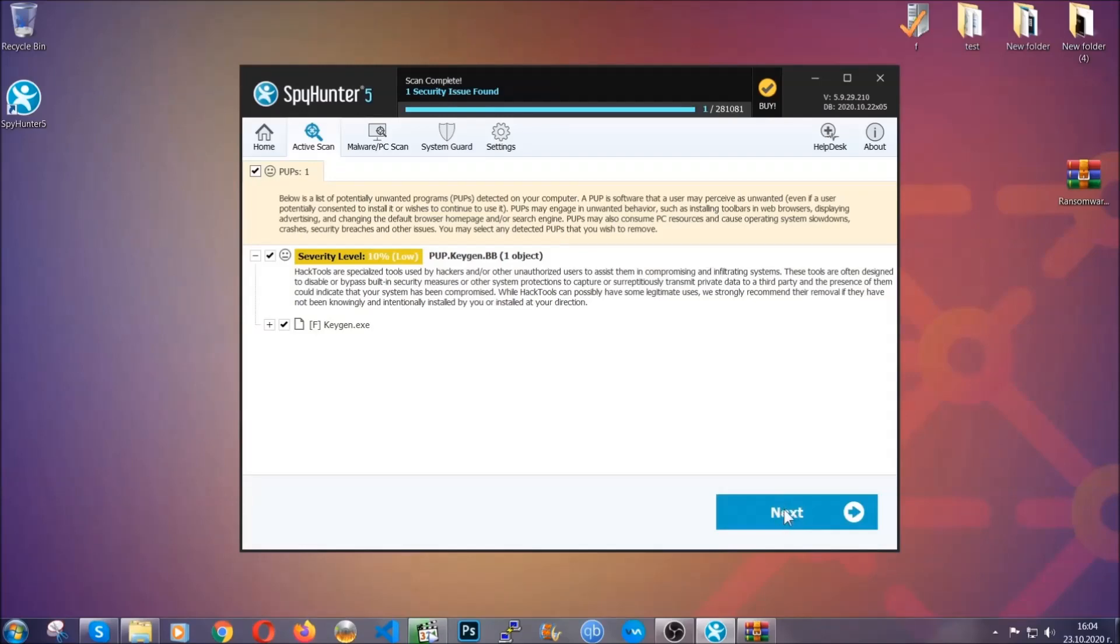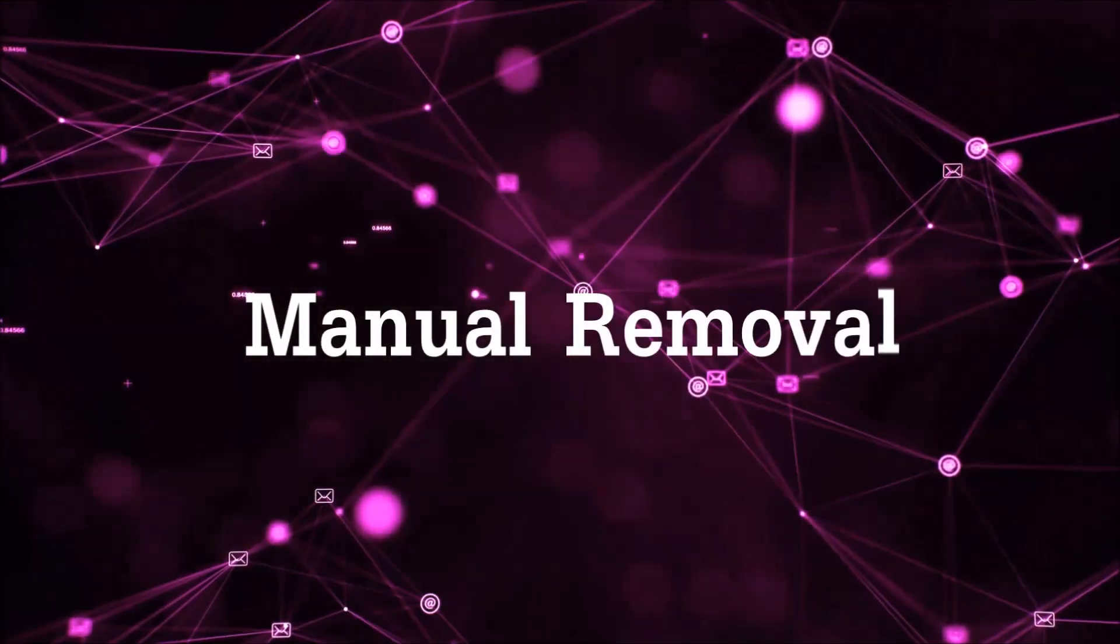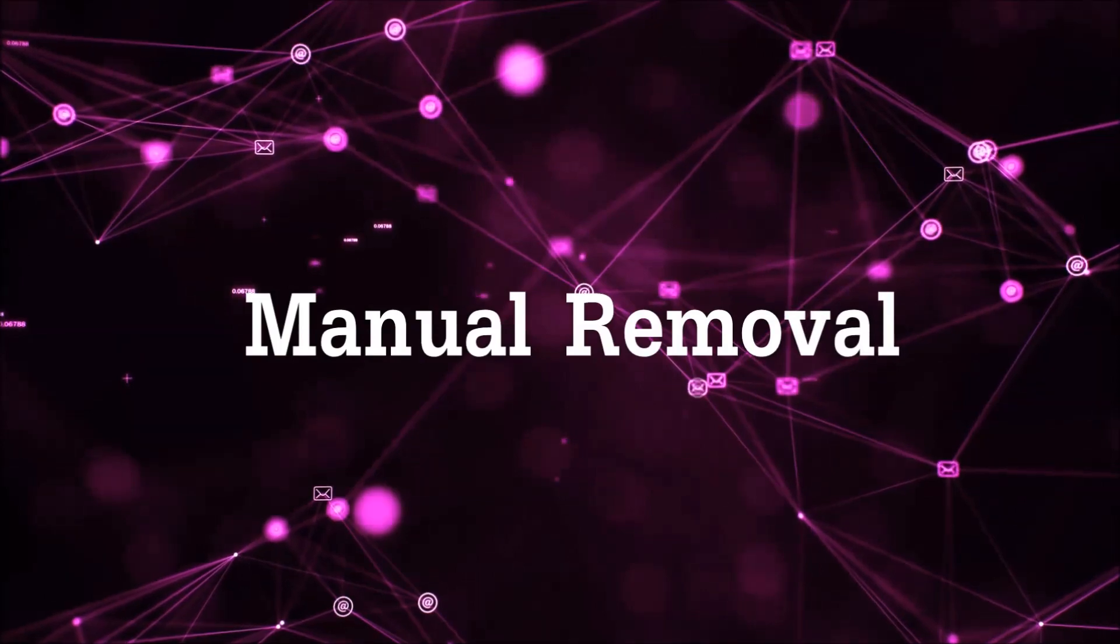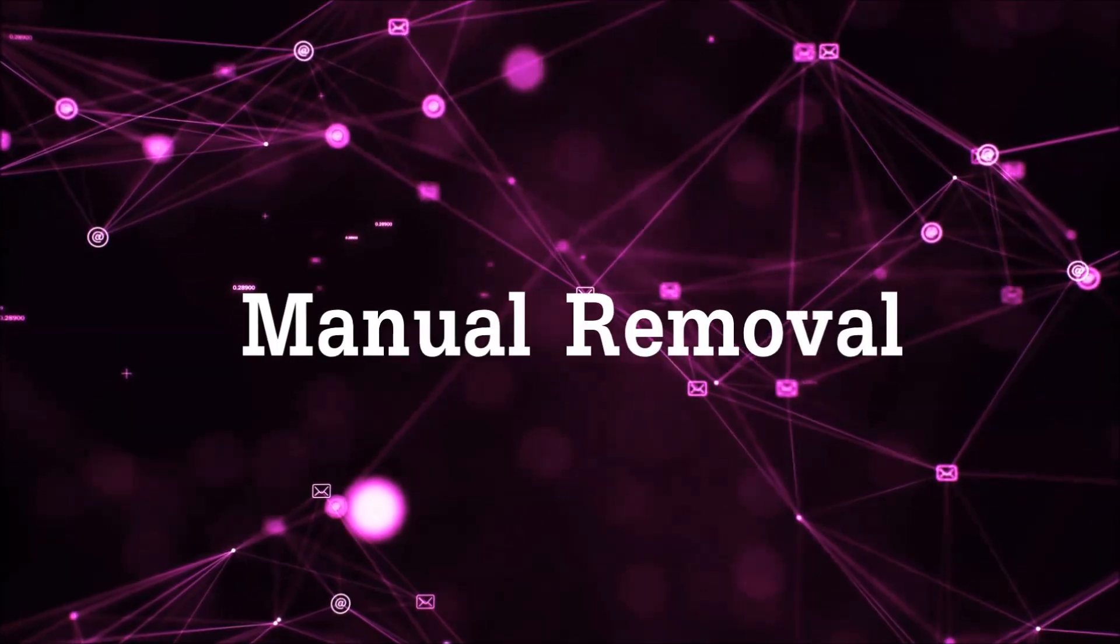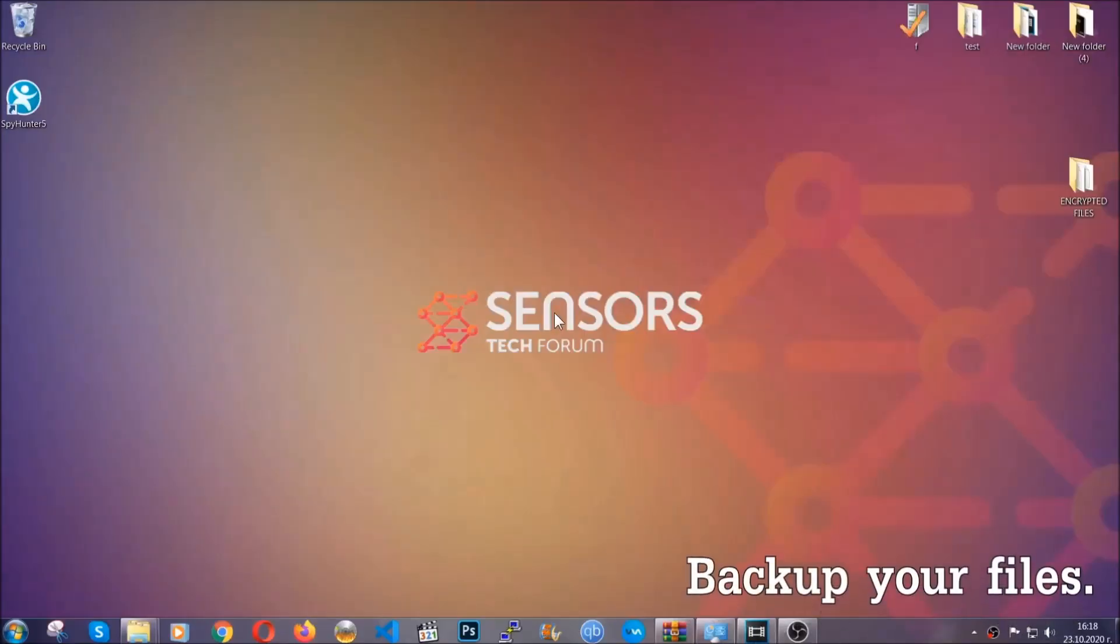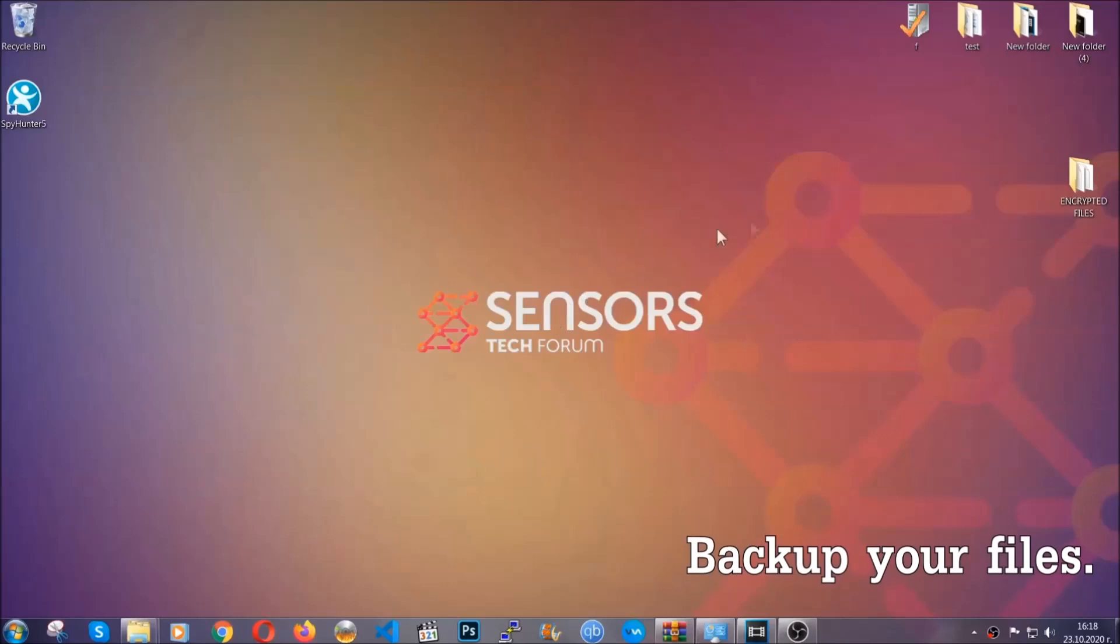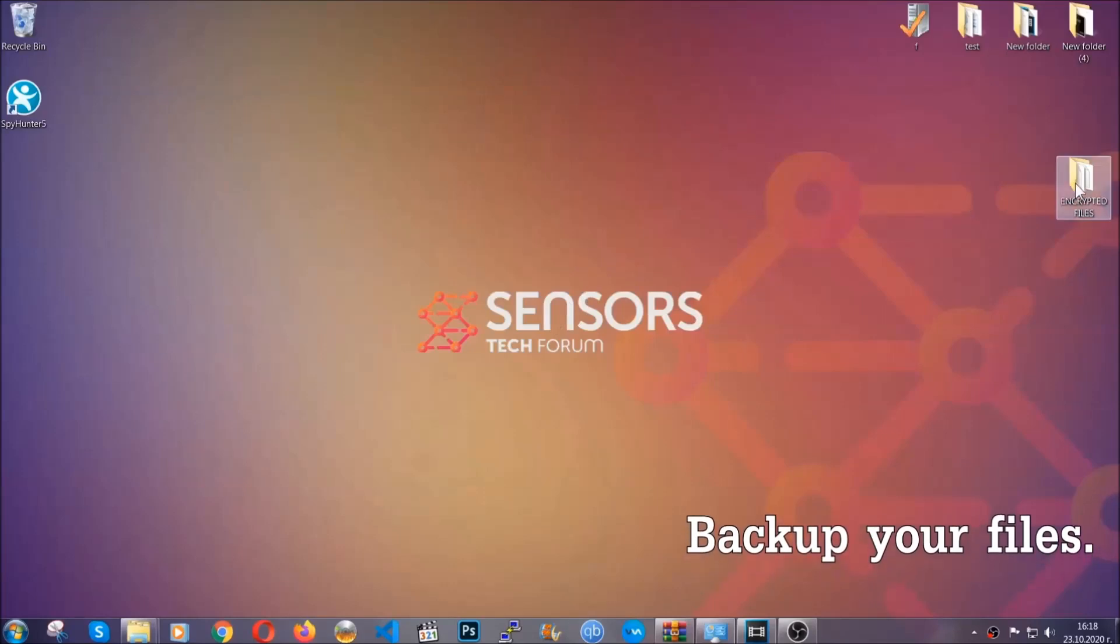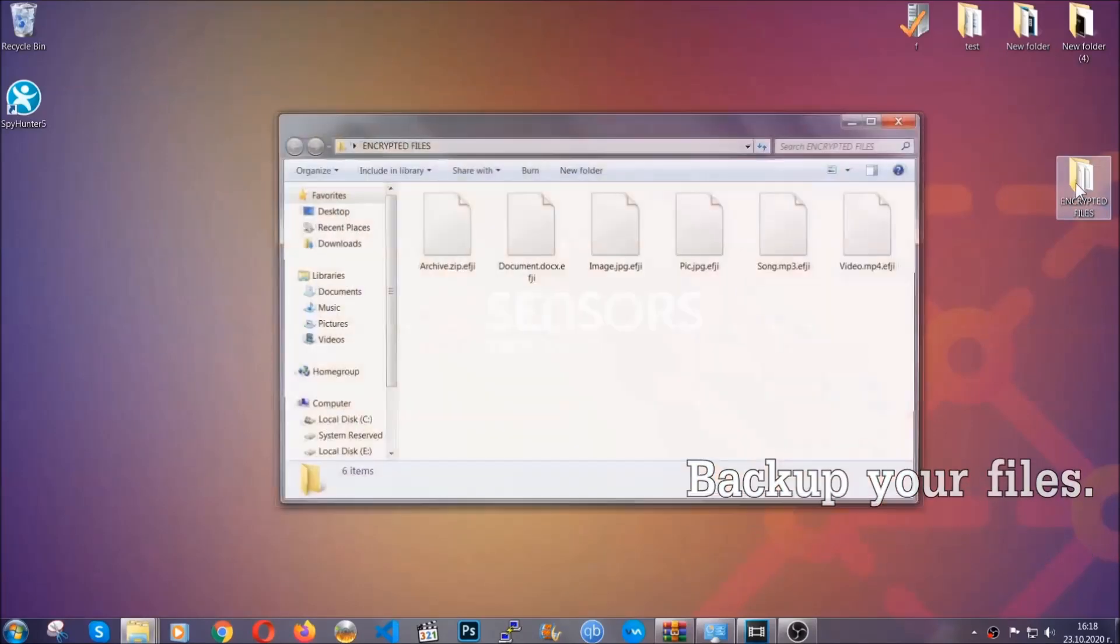So much for the automatic removal. Let's get on with the manual removal. For the manual removal, I highly suggest that you backup the encrypted files and that you have some experience with removing threats.